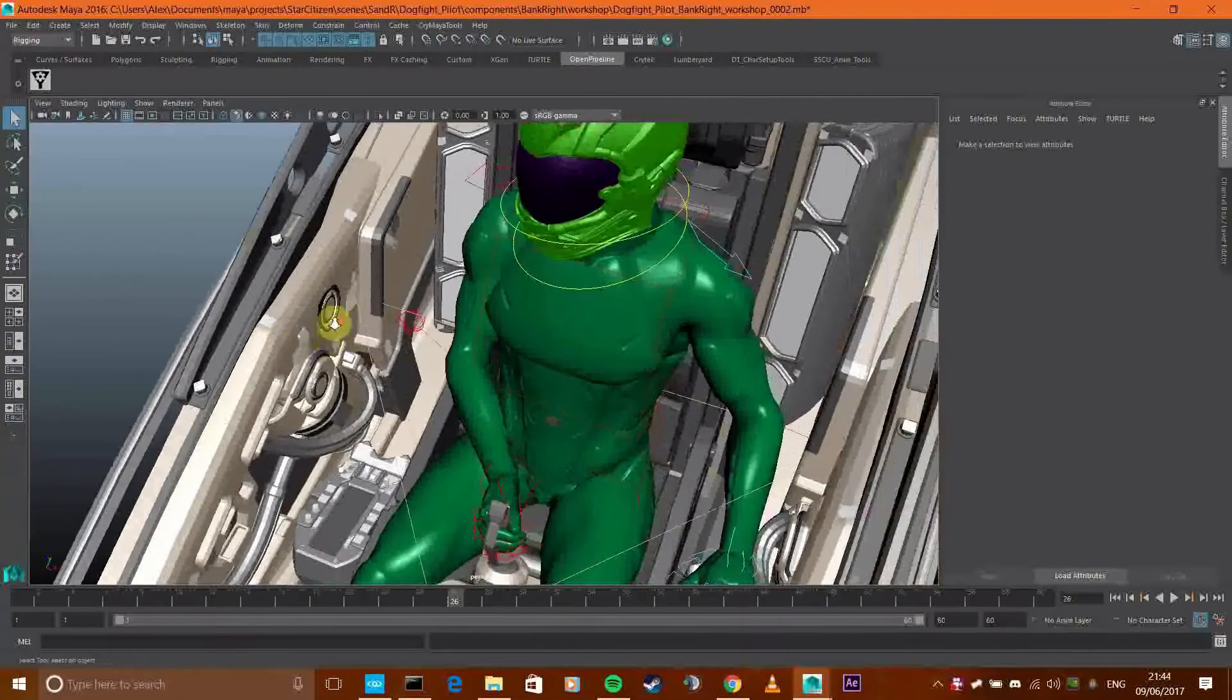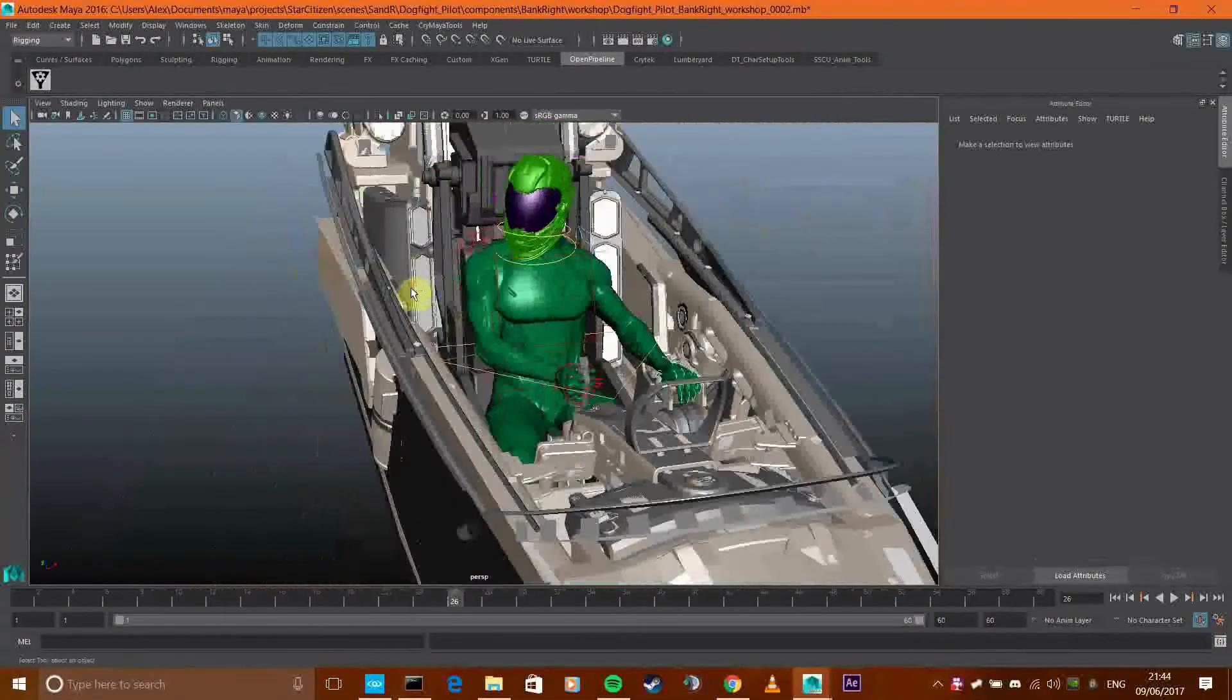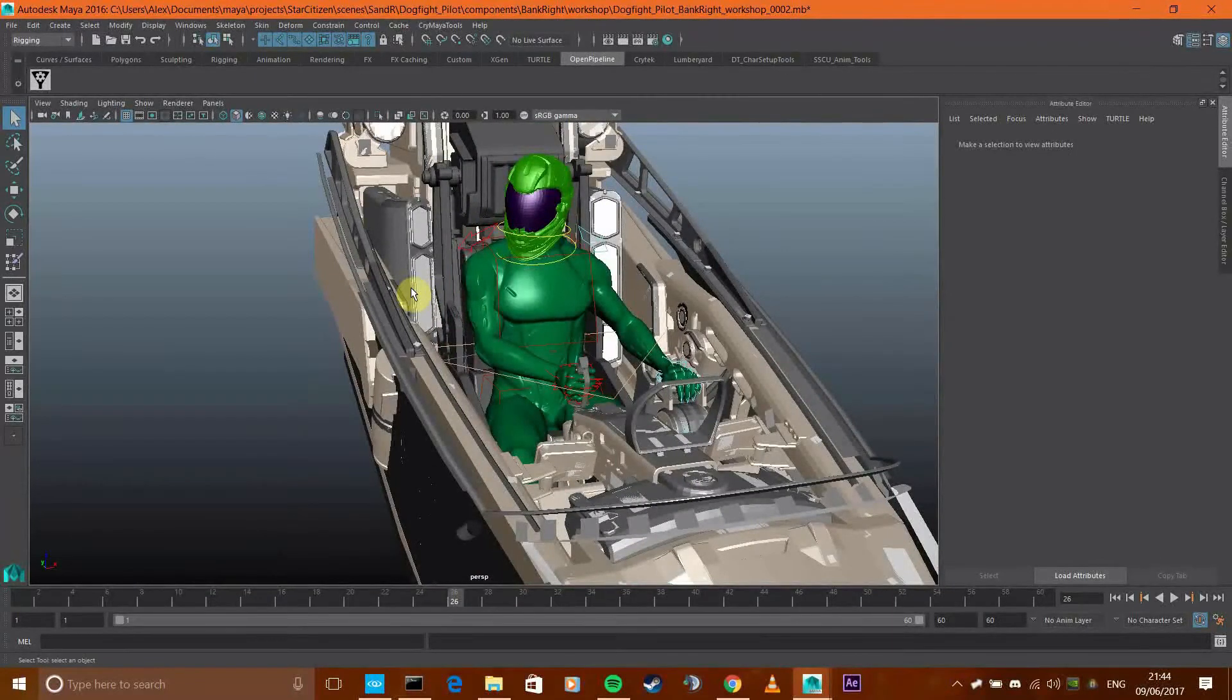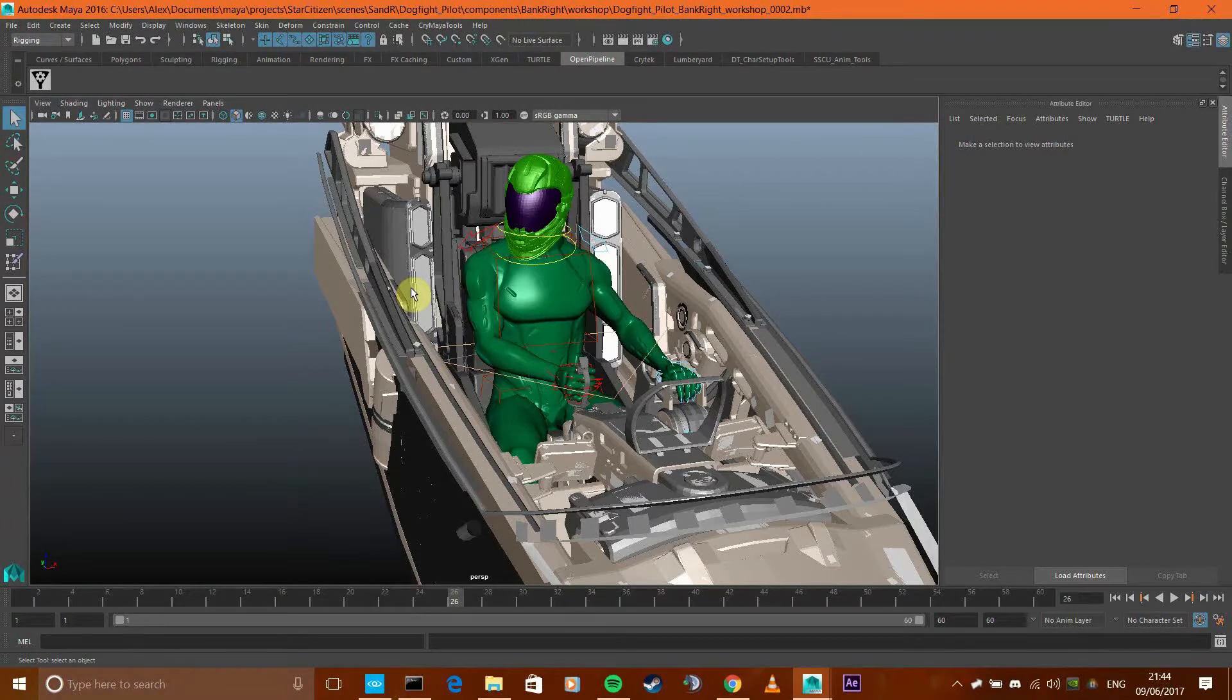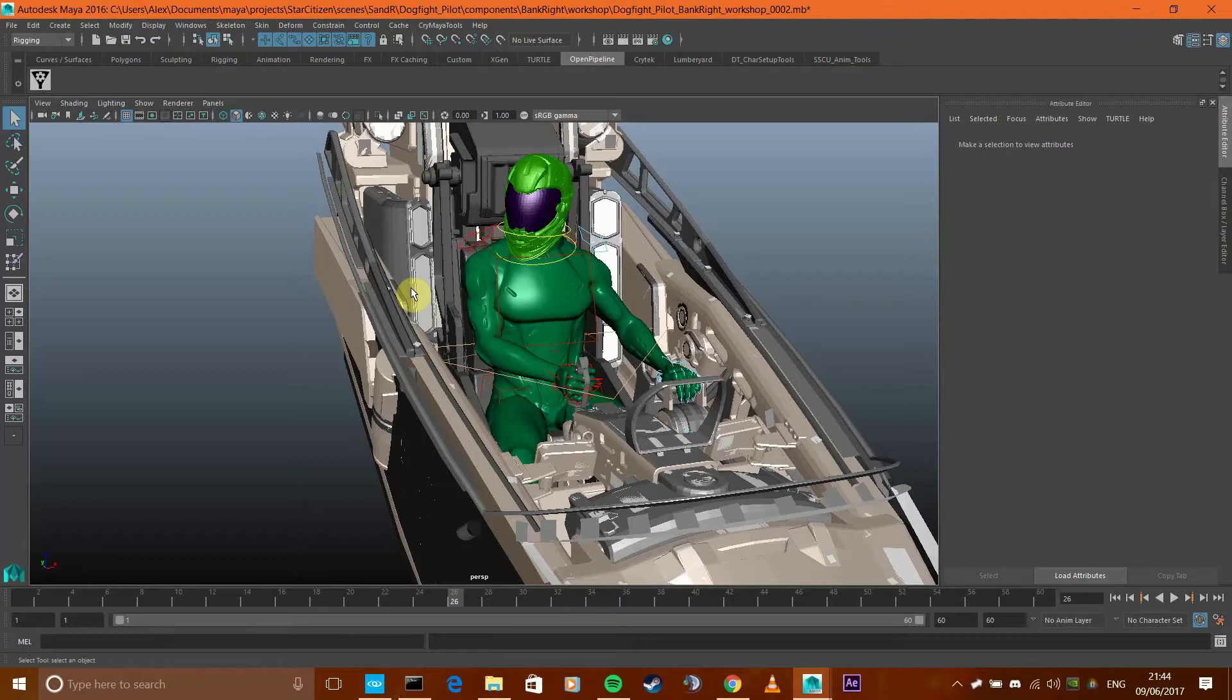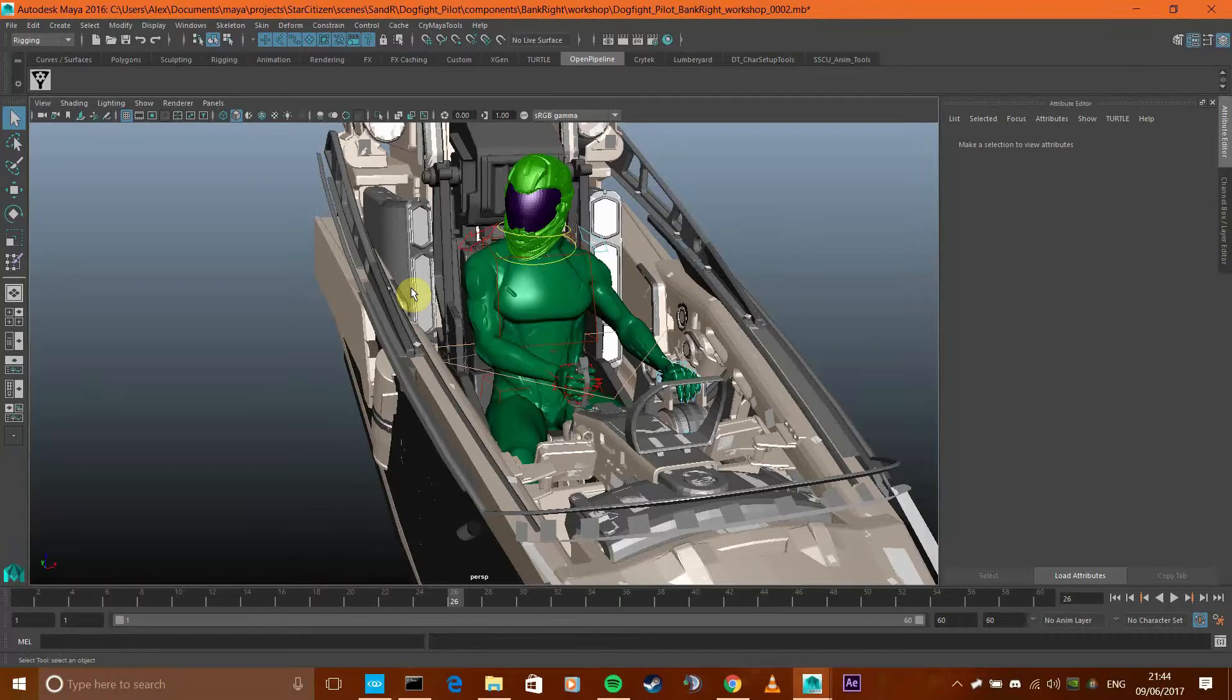So what I've got here is my character rig, and what I'm going to do is release this short left out below in this video. I'm going to tell you how to get an animation out of Maya and into CryEngine for Star Citizen characters.